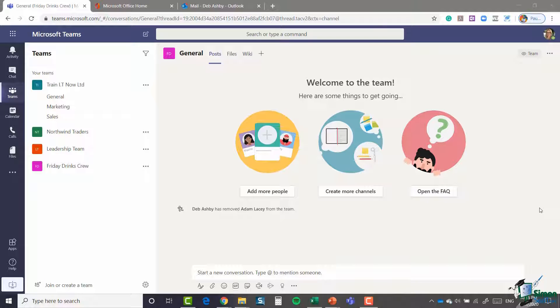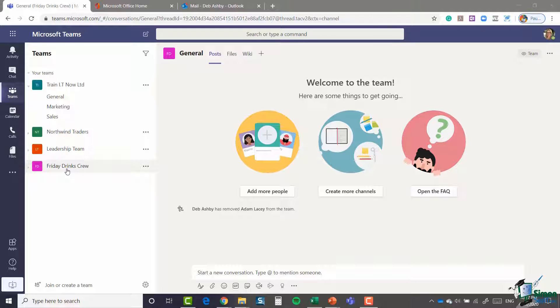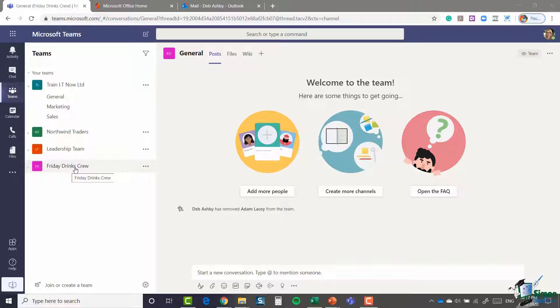Now if you recall we created this Friday drinks crew team and this was based off of an Office 365 group. And the members of this team are all people who were members of the Office 365 group. And this is a private group. So anybody who wants to join this group is going to need to request access.